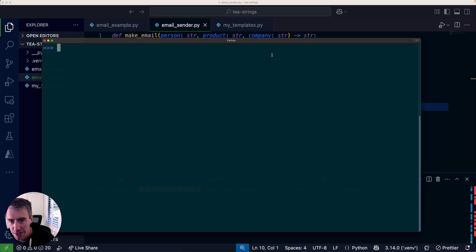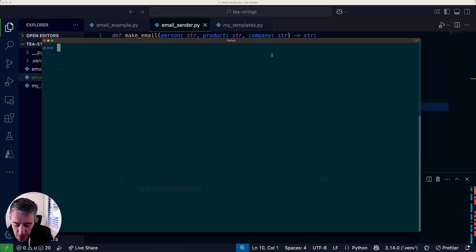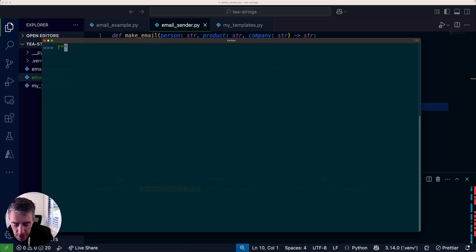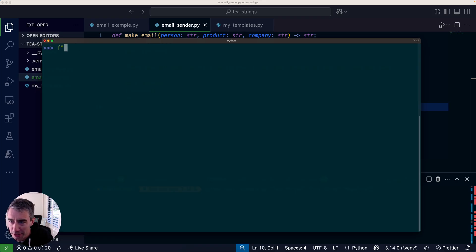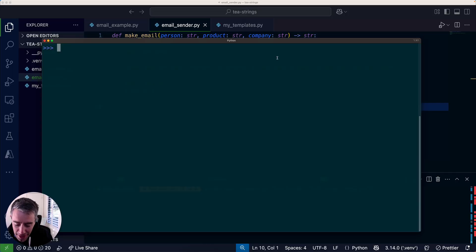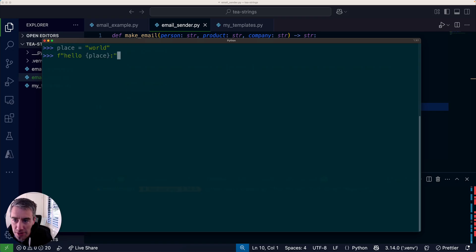I'm going to show you a bit about t-strings: why you would need them, what you can use them for, and what problem they're solving. Hopefully you're all familiar with f-strings, where you put the f before the string and then you can include things in brackets. Also, Python 3.14 has got really nice colorized REPLs, which is pretty nice.